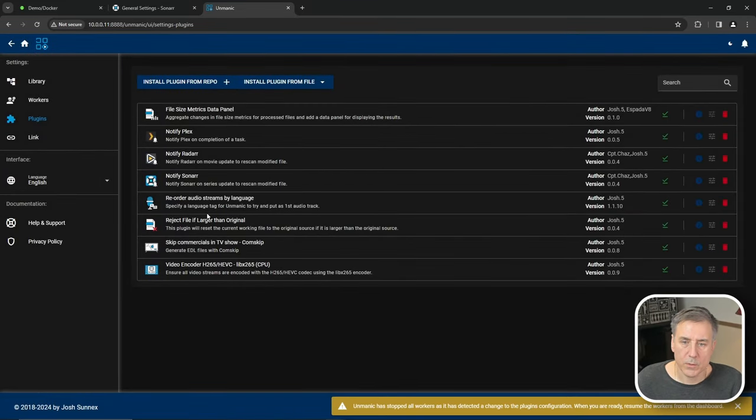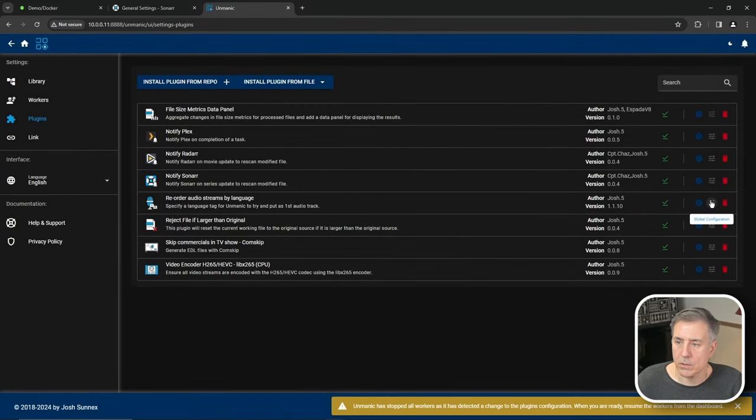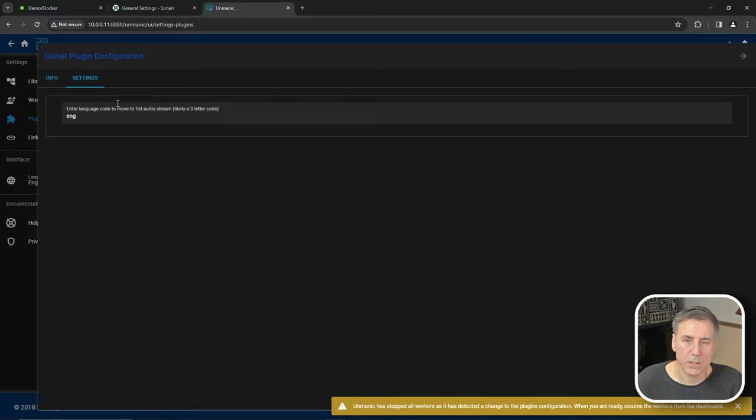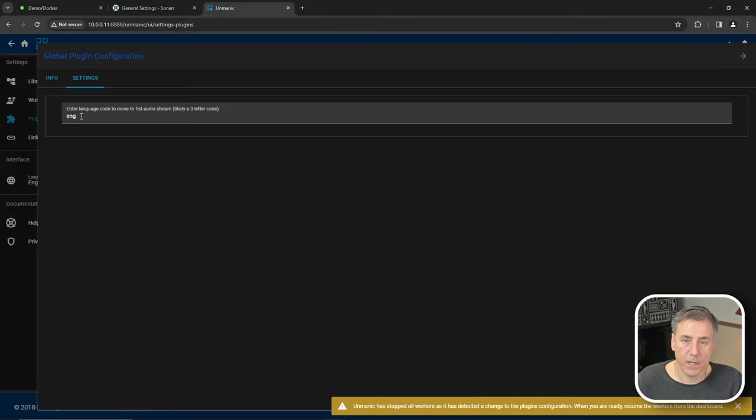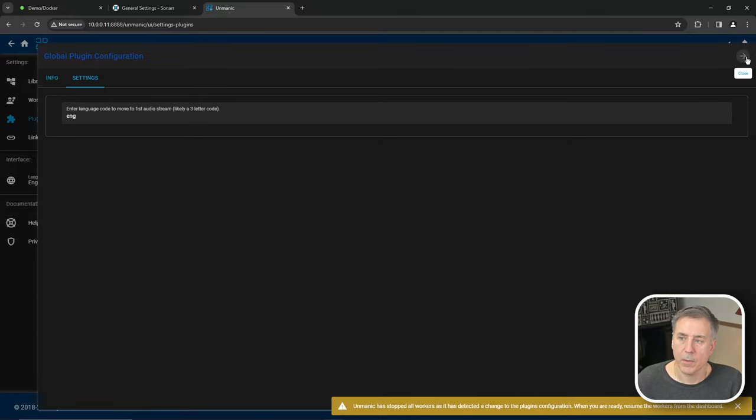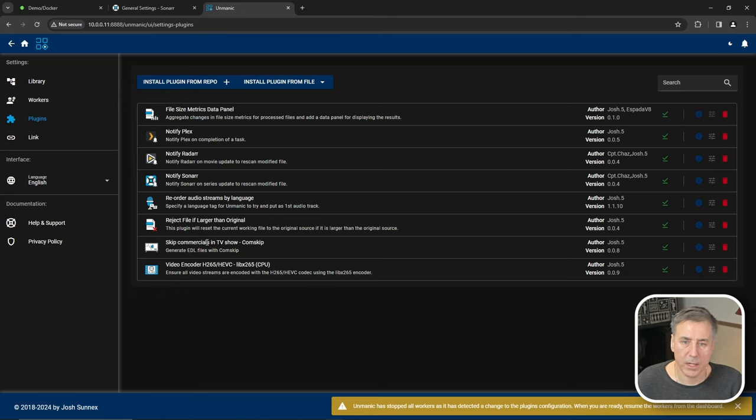Next, we have reorder audio streams by language. Click on the edit icon. The default language it's going to change it to is English, which is good for me. If you'd prefer a different language, just go ahead and put in the three-digit code for your language. I'm going to hit close now, go back.